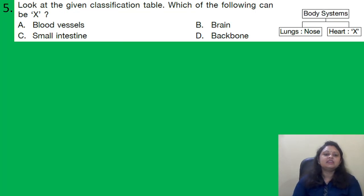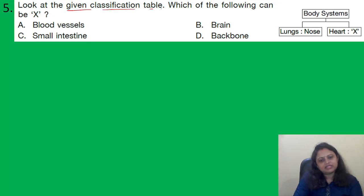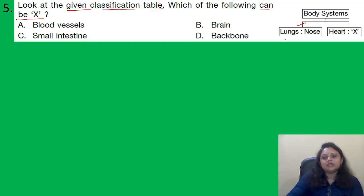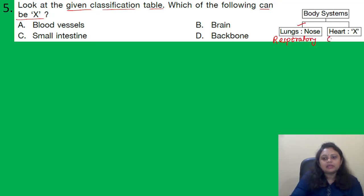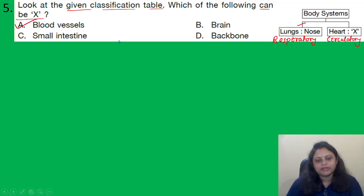Next question: Look at the given classification table. In the table, lungs and nose are related to the respiratory system, while heart is listed with X. Heart belongs to the circulatory system, which includes the heart as well as blood vessels. So X can be blood vessels. The correct answer is option A.